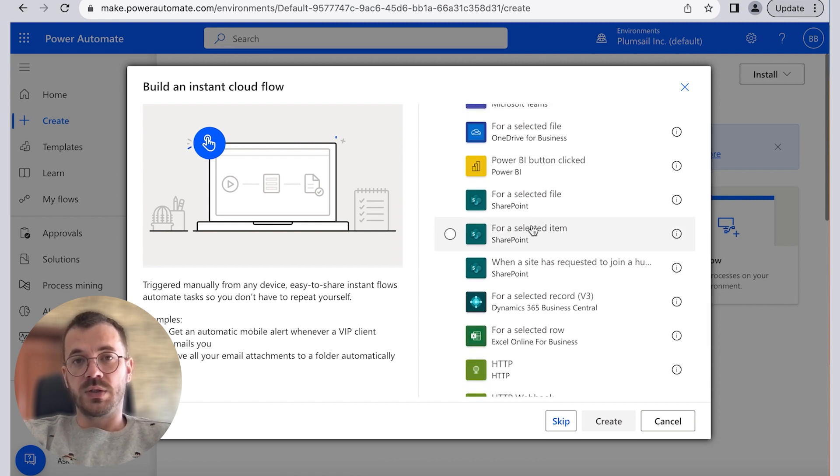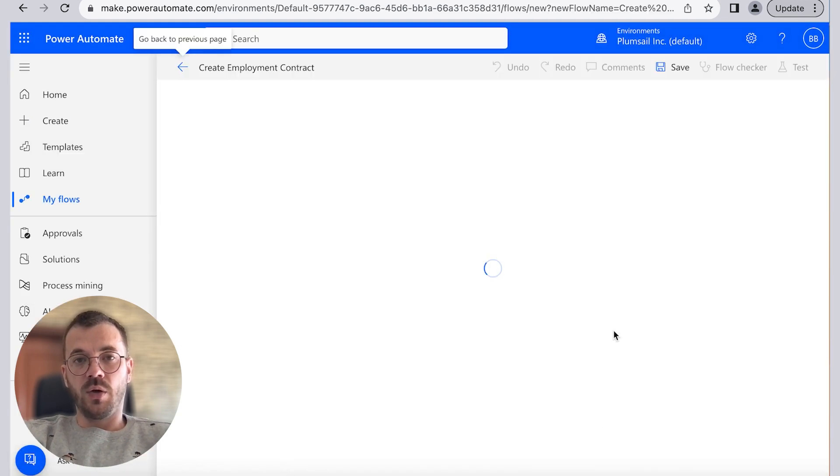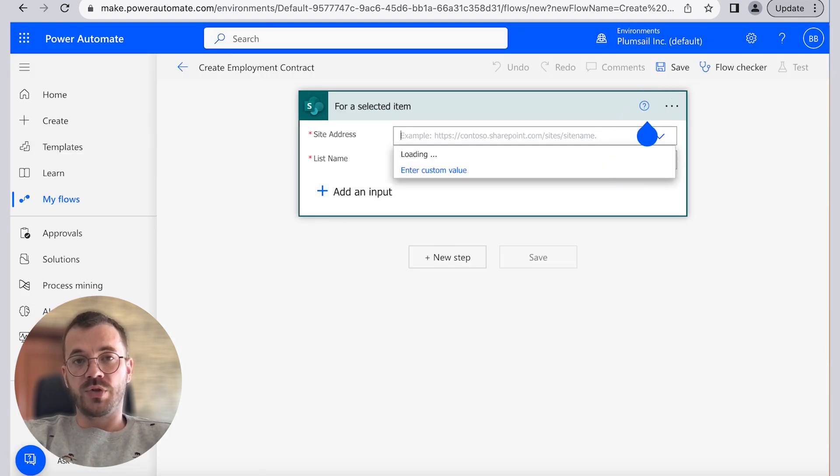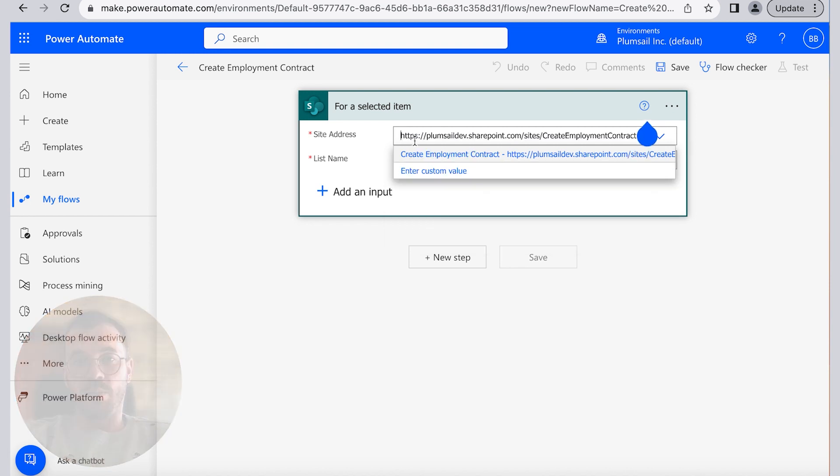This allows us to start the flow for any item in our SharePoint list. Copy our site address from the SharePoint and select the list name.